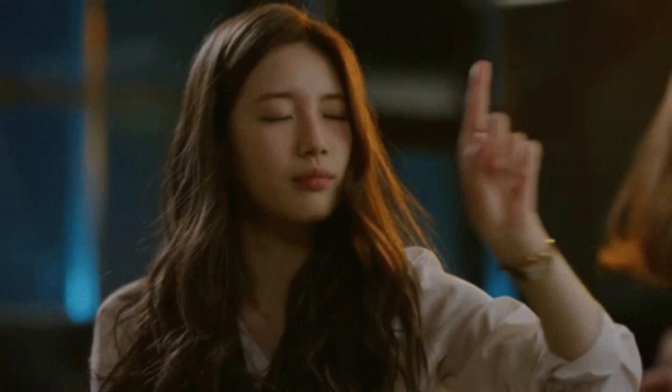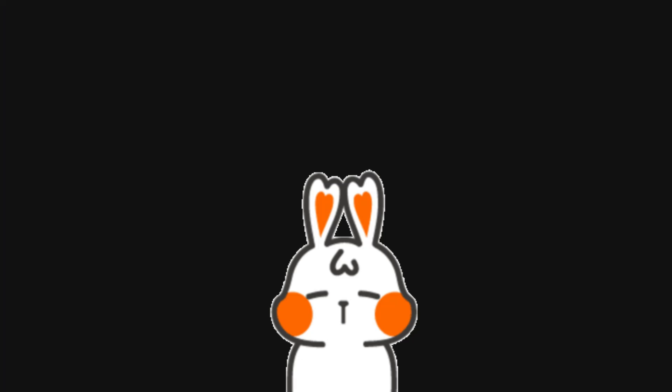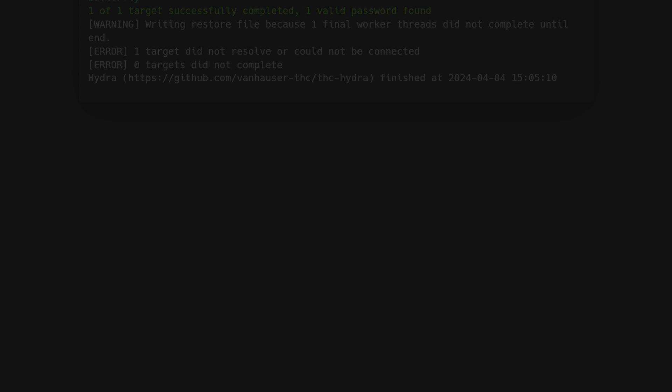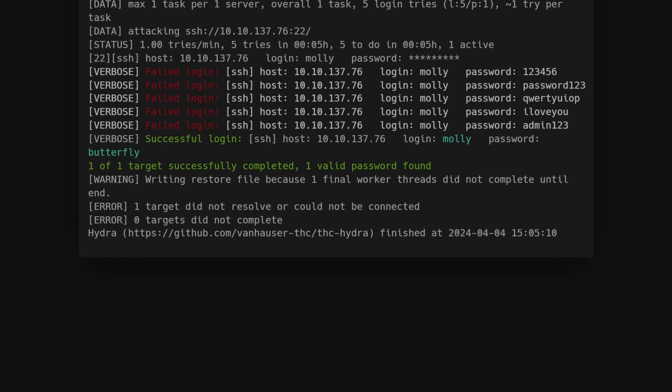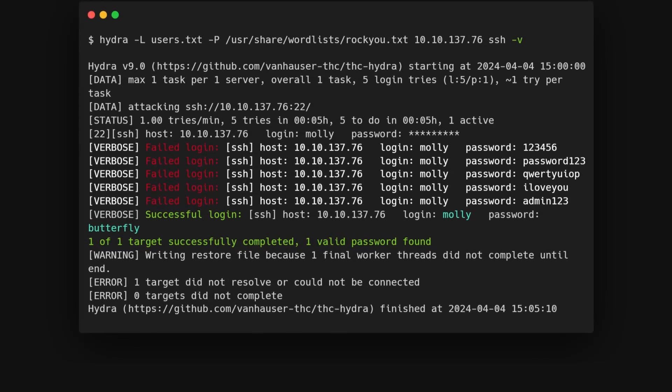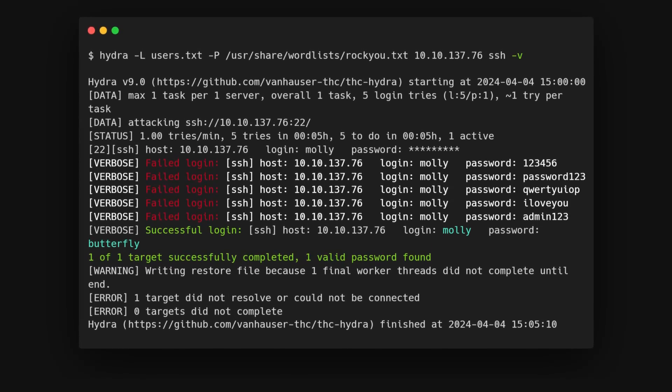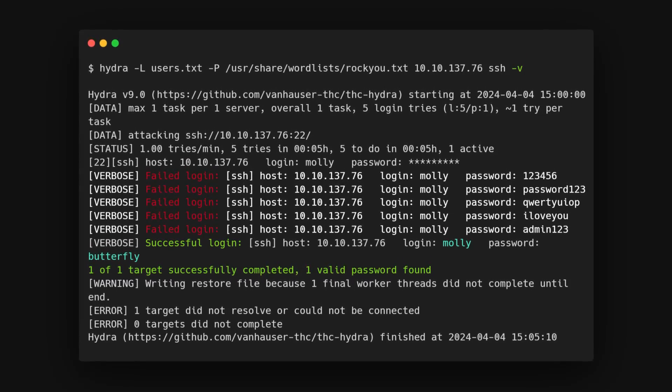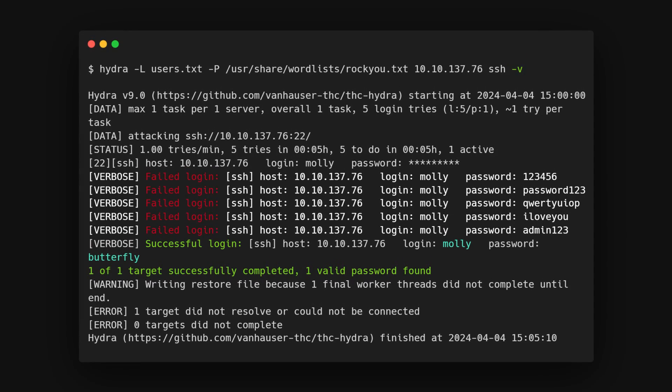When running large brute force attacks, Hydra can be pretty silent. But if we need to make sure it's doing its job, there are two flags we can use. The verbosity -v flag shows us each login attempt for every username password combination. It can get overwhelming with lots of combinations.